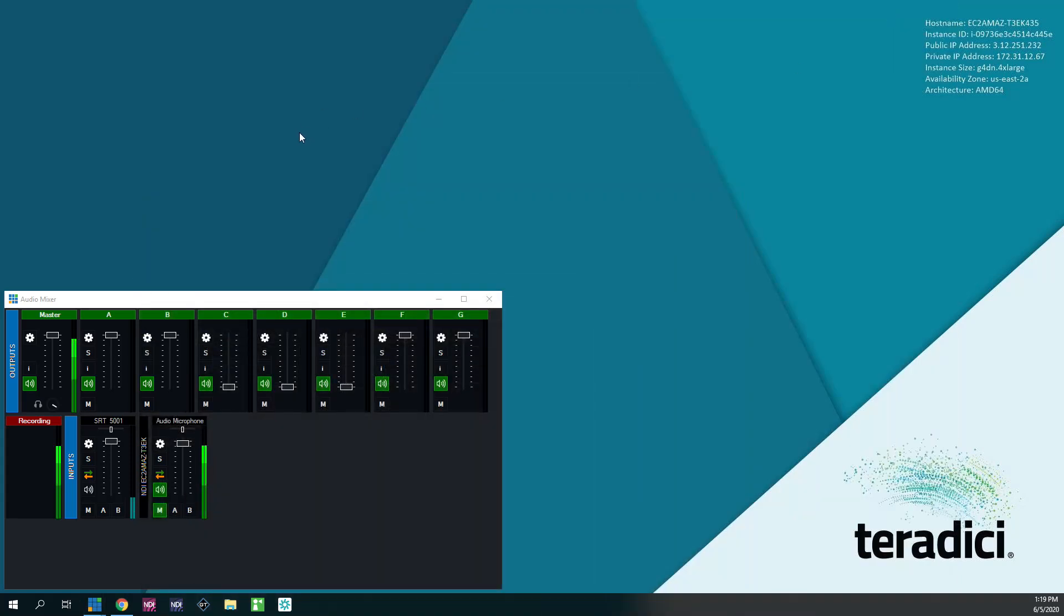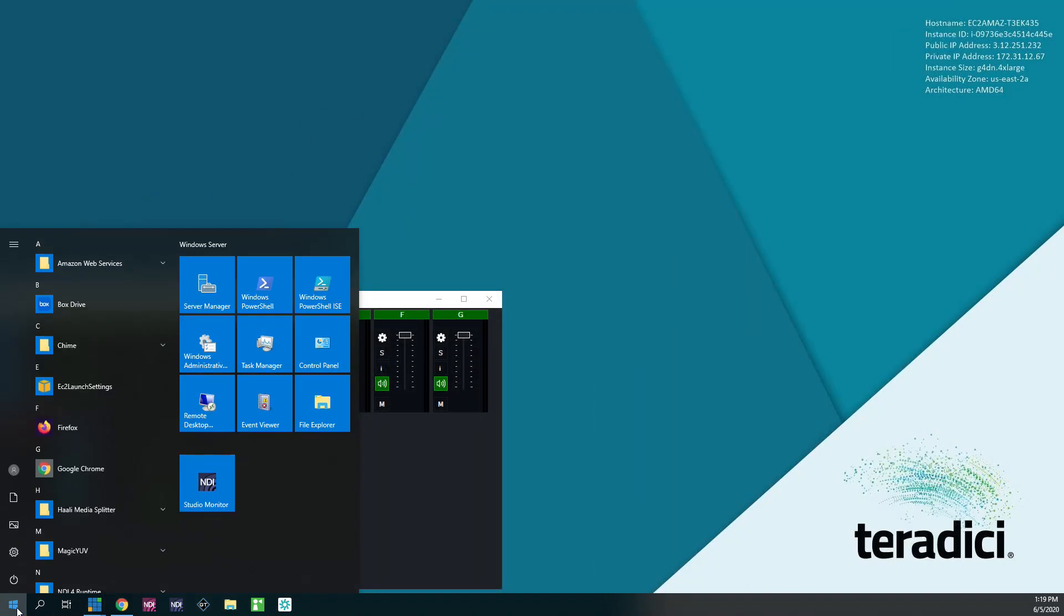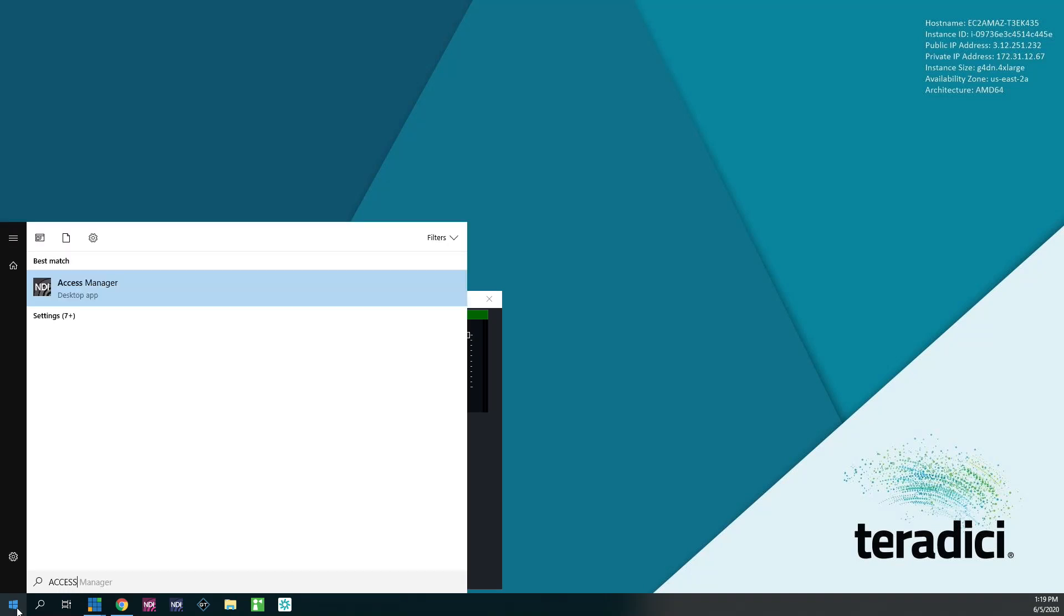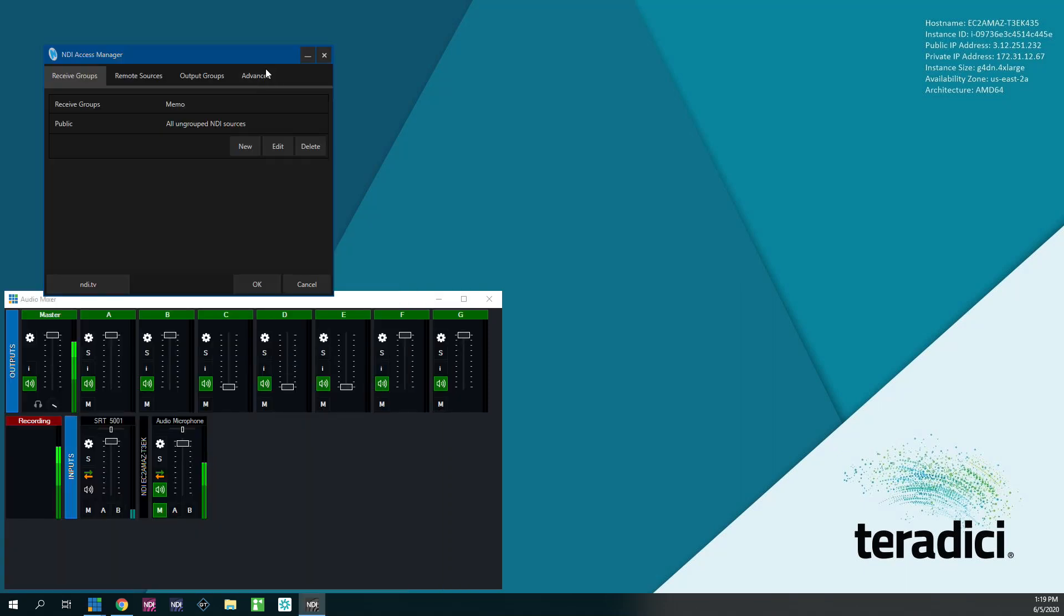Once you install that, the next thing you want to do is go to your start menu and just type access manager. It should be the first thing that pops up. This is the NDI access manager.